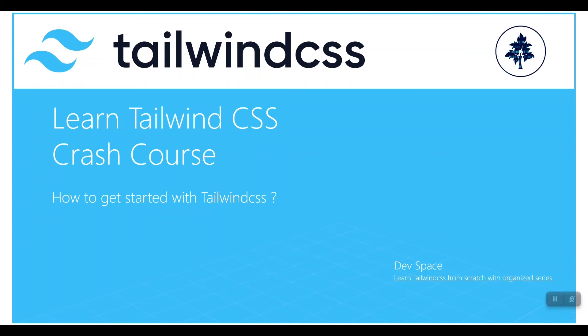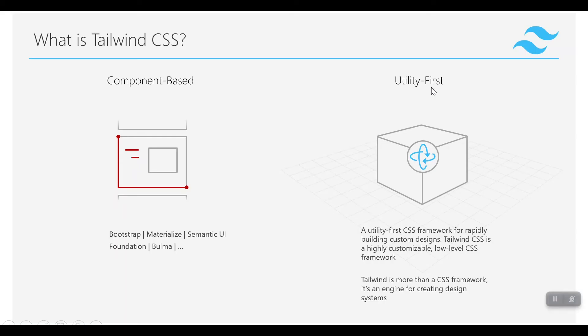I assume that you already know CSS, HTML5, CSS3, and like Bootstrap or any other framework of CSS. So going to the Tailwind CSS introduction, what is Tailwind CSS?